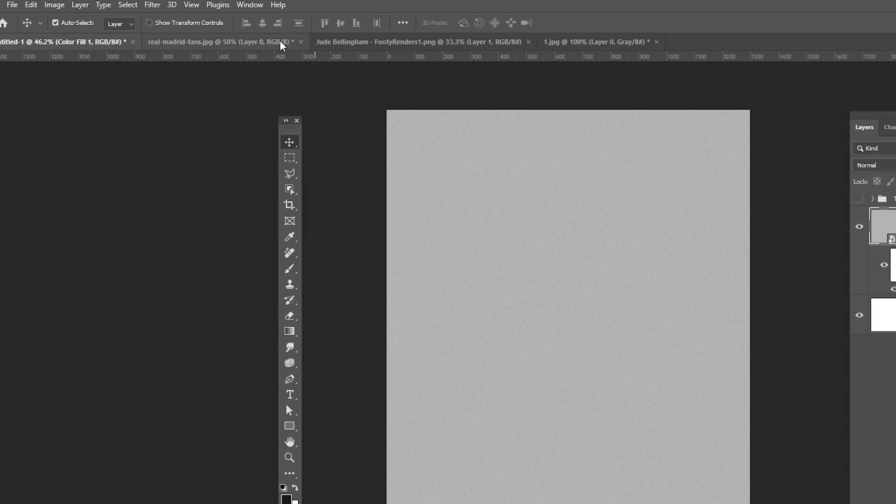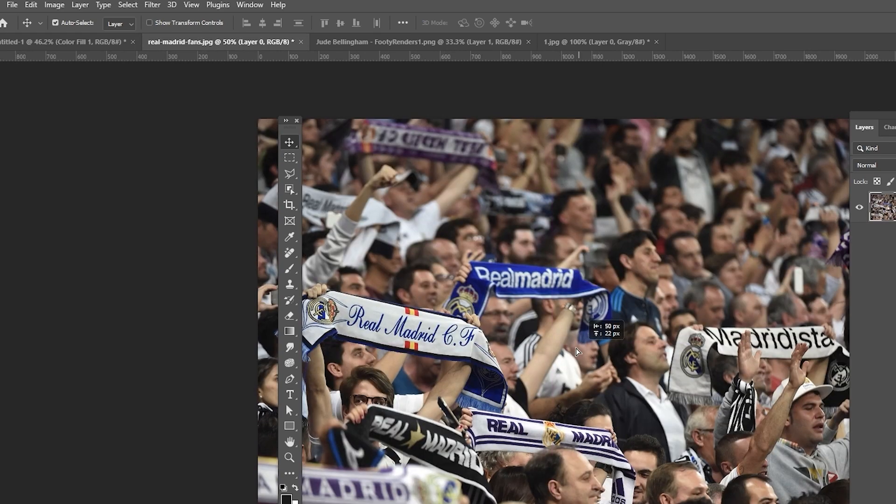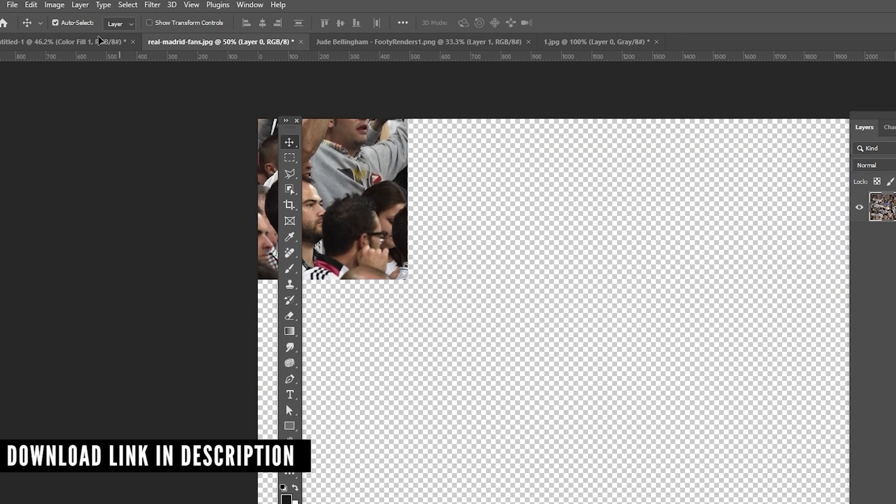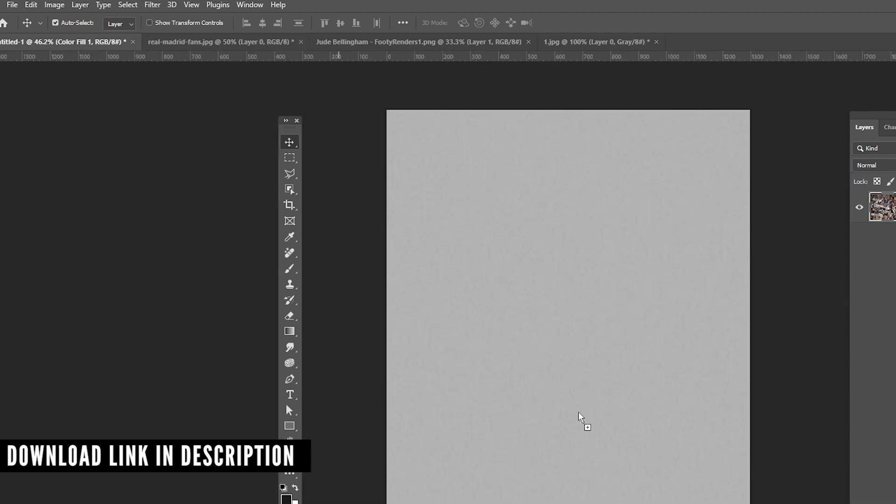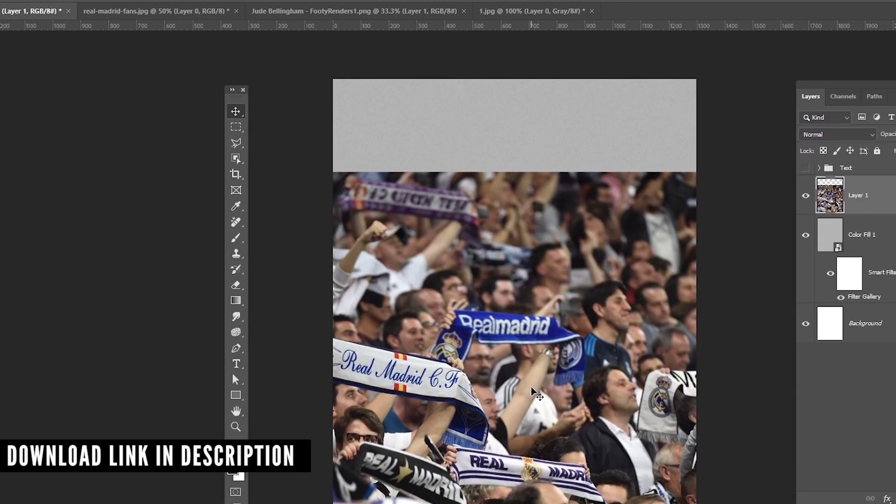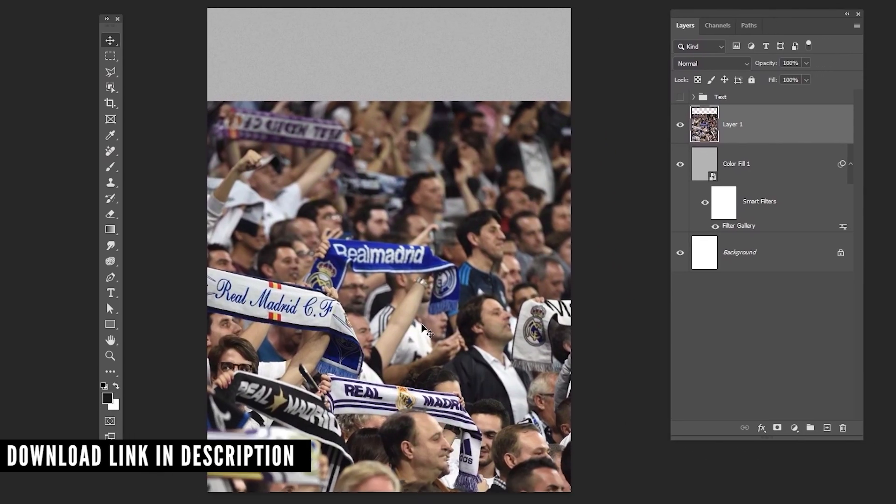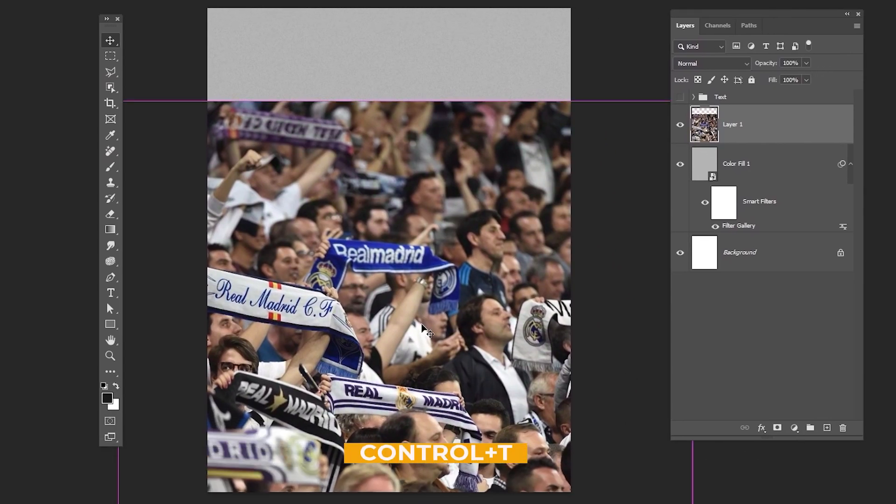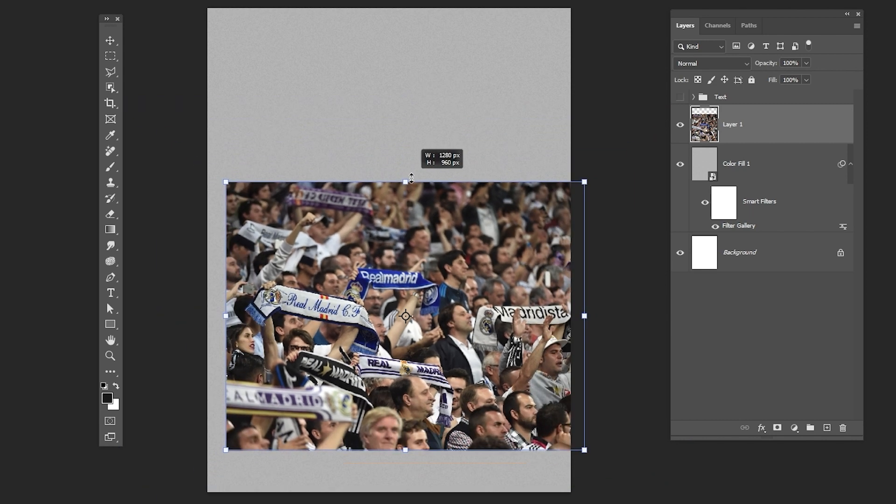Bring this image to your main project. Download link in the description. Press CTRL T and adjust the image size like so.